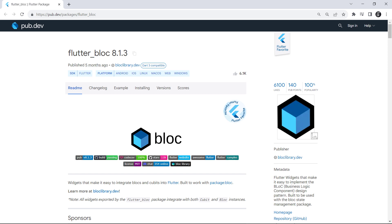The flutter bloc package has actually simplified a series of tasks for us. We still need to create our events and states, but this package has simplified the work with bloc. We don't need to write stream controllers from scratch or listen to events. This package does all these things for us.